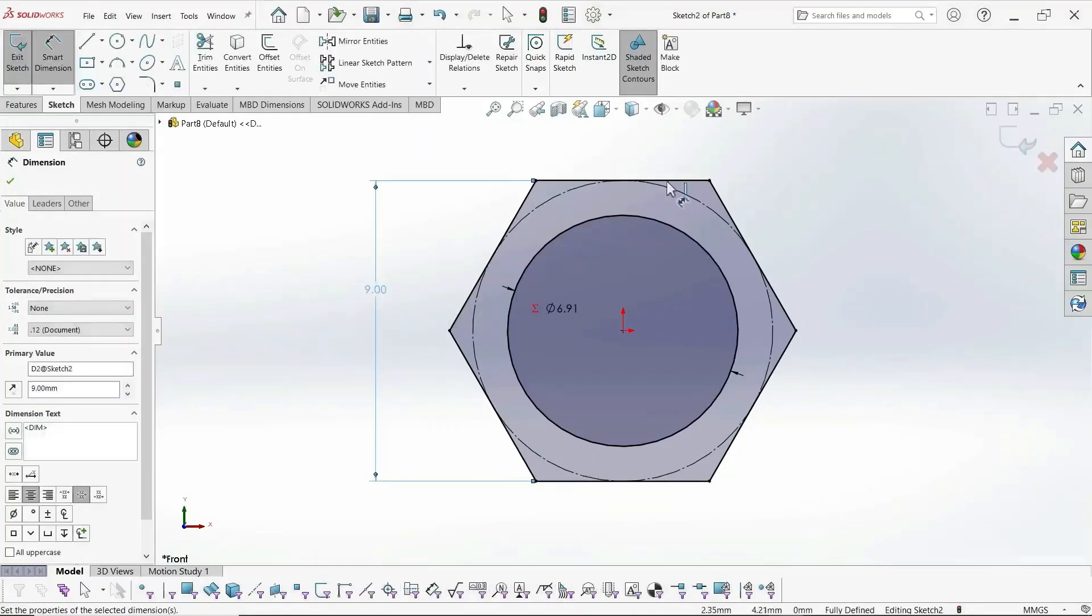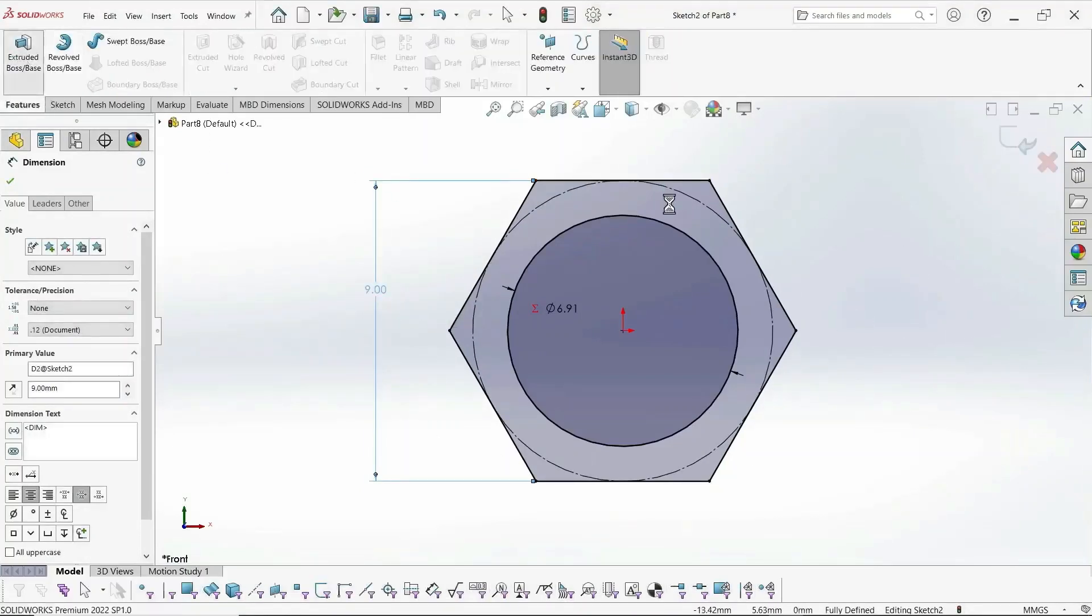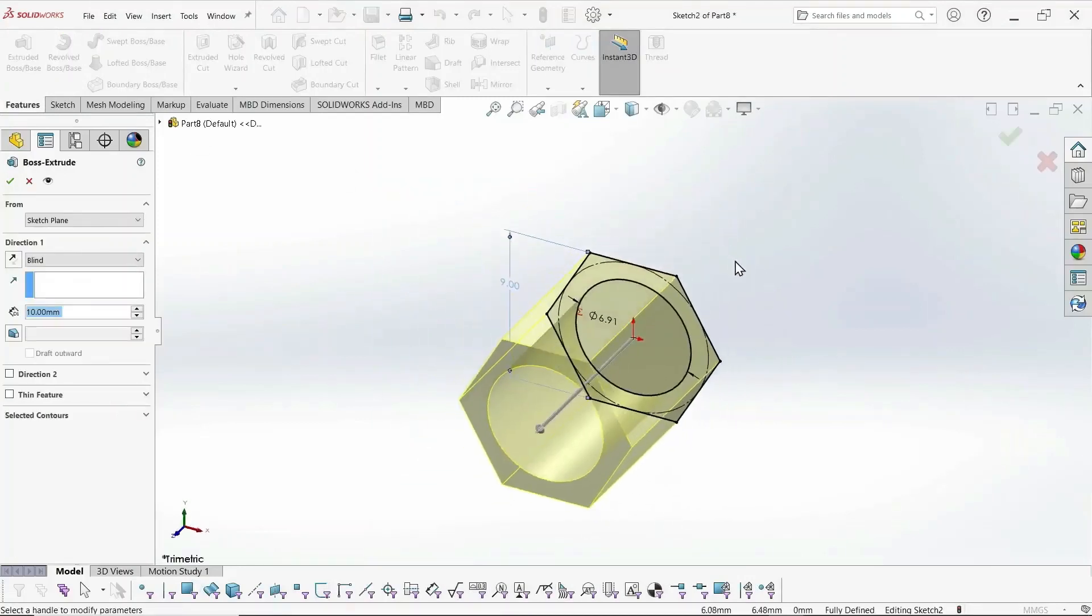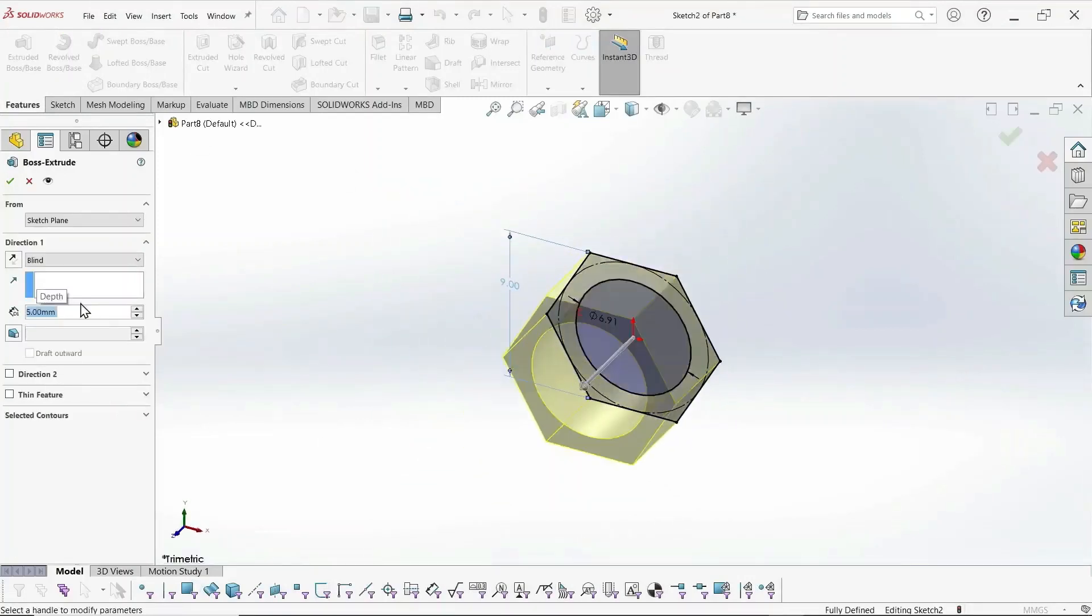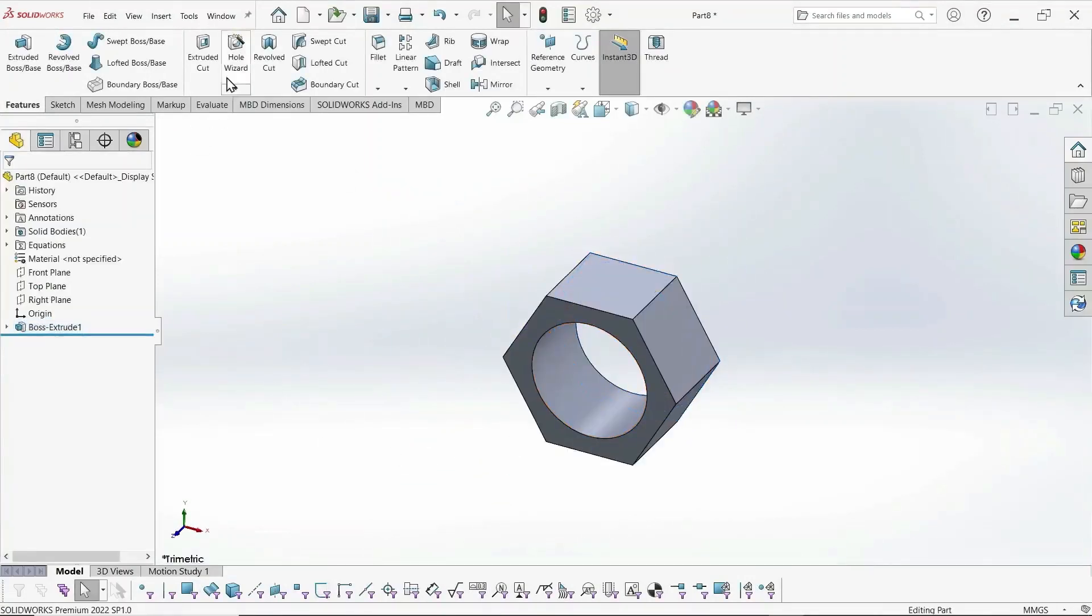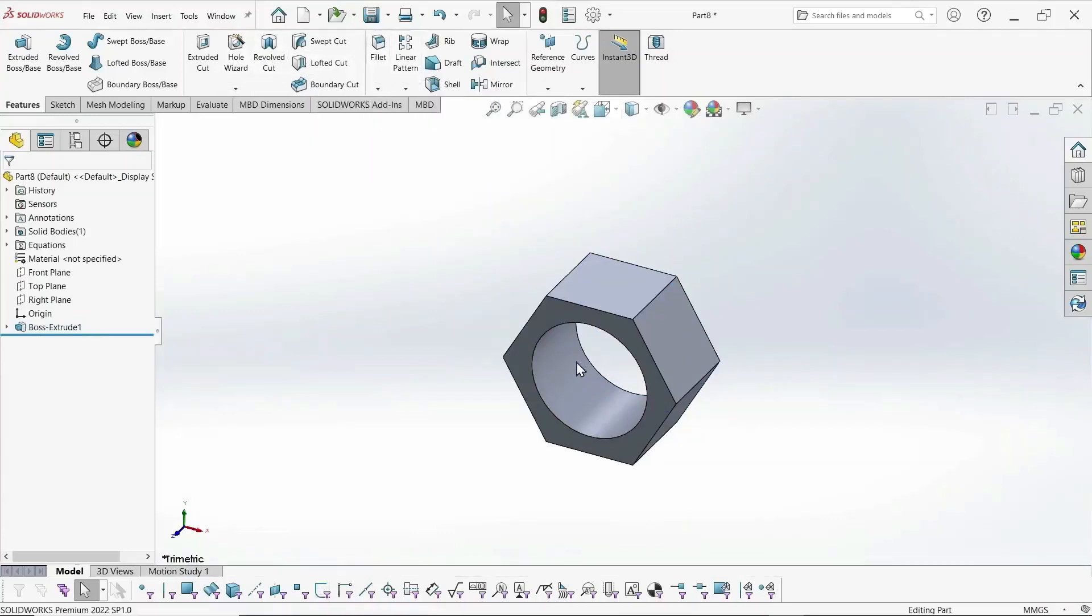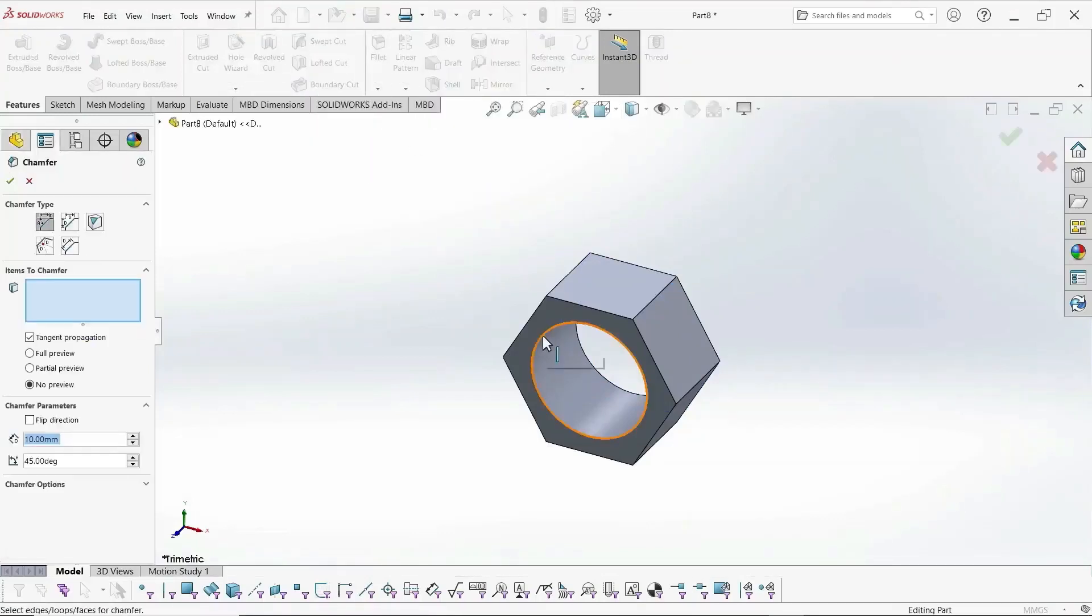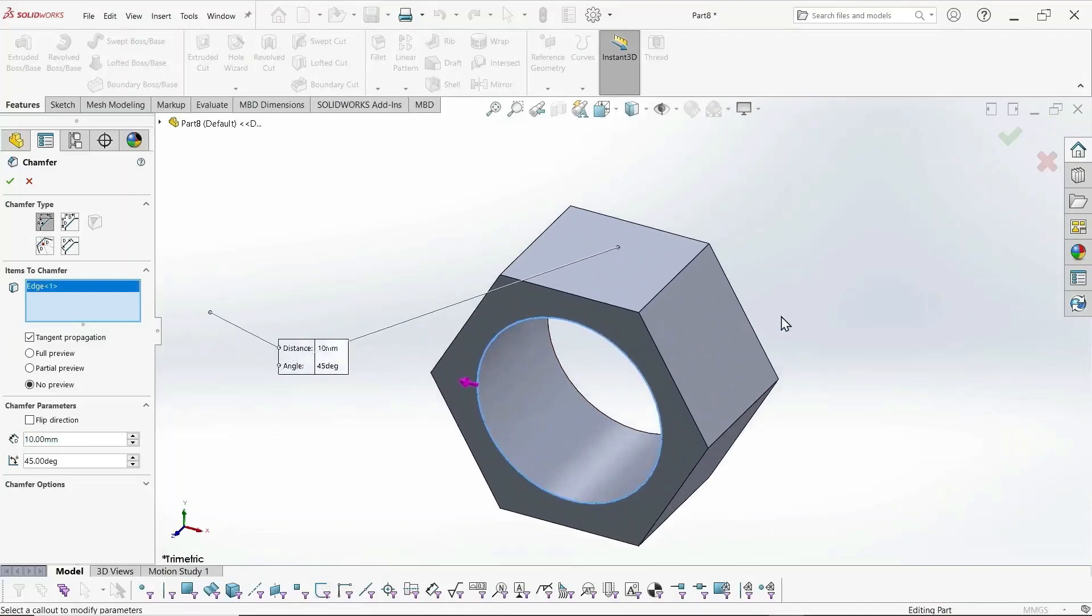And now we need to extrude this to 5 millimeter. And cut some chamfers on each end before we cut our thread.